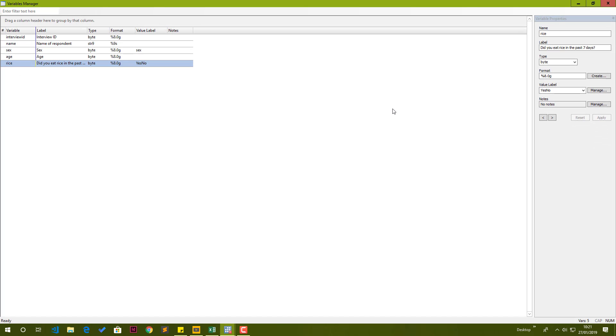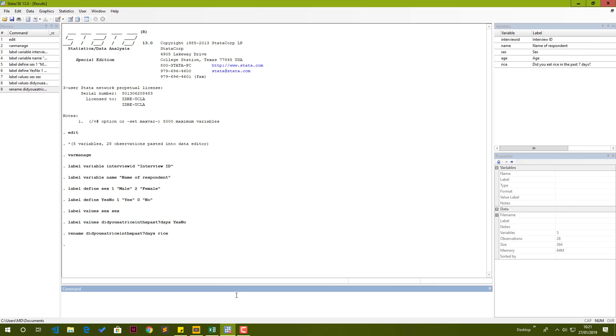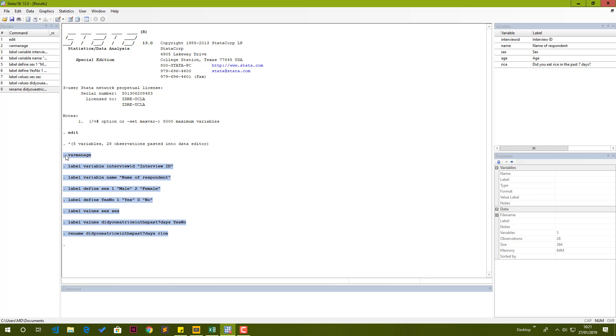It means everything is perfect. We're done editing our variables. We close this variable manager window and go back to the main Stata window. Don't worry about all these commands that were fired here. This was what was happening behind the hood when we were doing the variable editing in variables manager window. The next step is for us to now start doing our analysis.